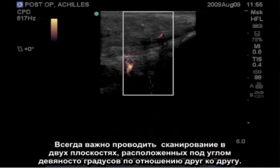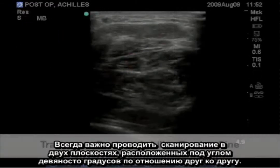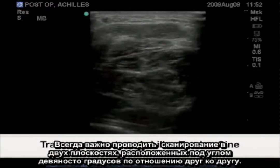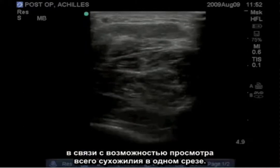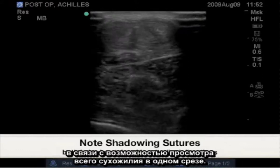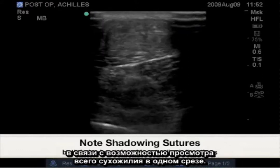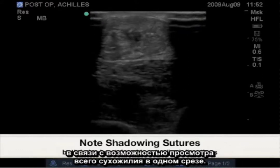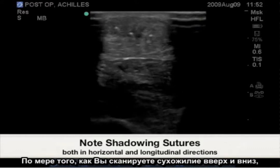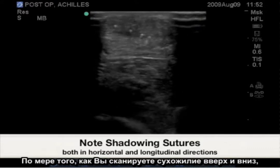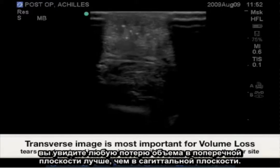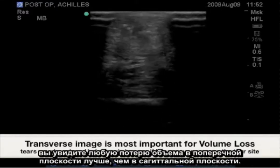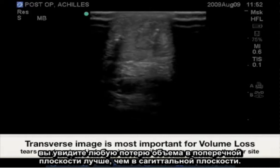Scanning in two planes 90 degrees from each other is always important. The transverse plane is more important due to the ability to view the entire tendon in one slice. As you scan up and down the tendon, we will see any volume loss in the transverse plane better than in the sagittal plane.